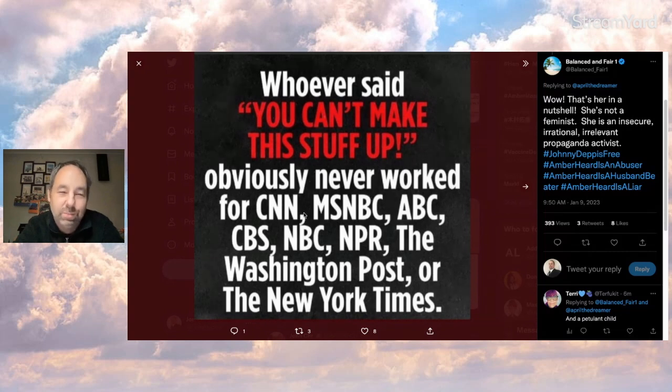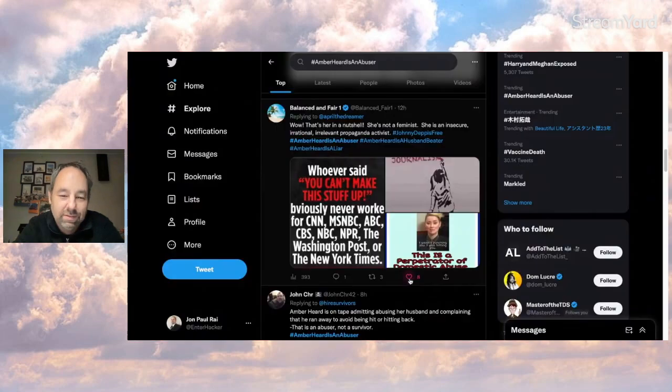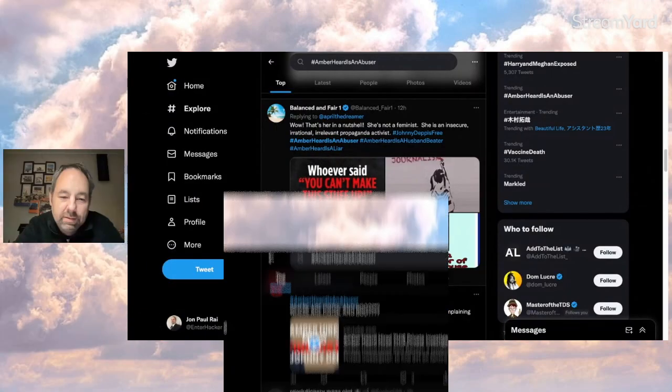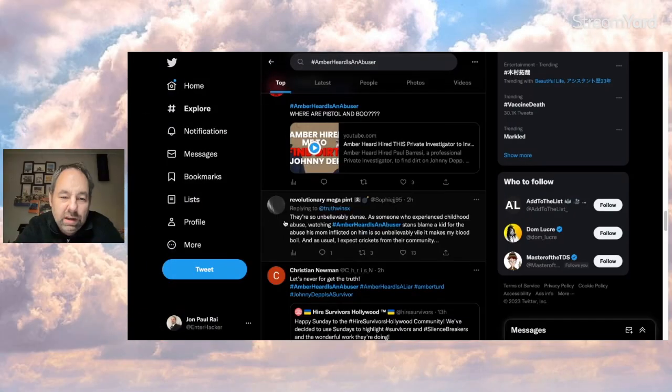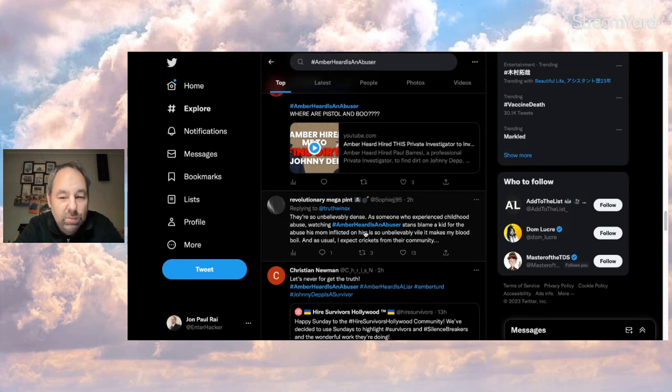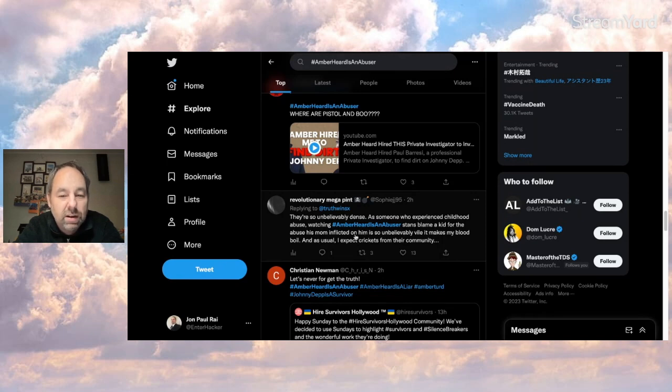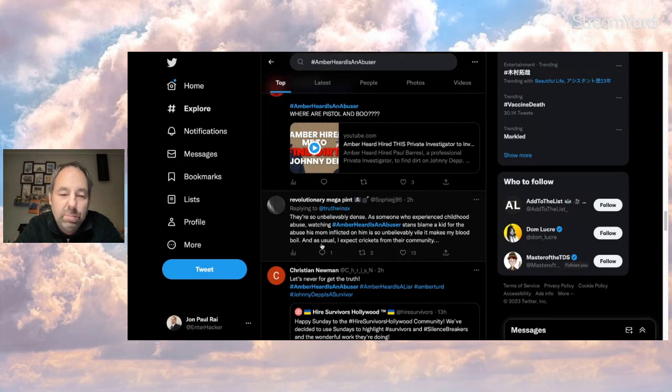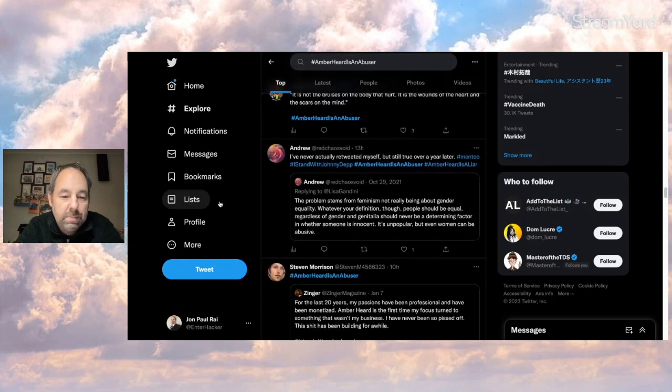Give it a heart. And this person here, revolutionary Megapint says, they're so unbelievably dense. As someone who experienced childhood abuse, watching Amber's an abuser, stans, blame a kid for the abuse his mom inflicted on him is so unbelievably vile. It makes my blood boil. And as usual, I expect crickets from their community.